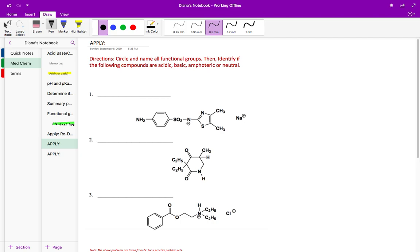Let's start with this top molecule. What you want to do is look at each individual functional group. Starting with the amine on the left — this is an aromatic amine because it's directly connected to this benzene ring. Aromatic amines are basic, so go ahead and label that as basic.